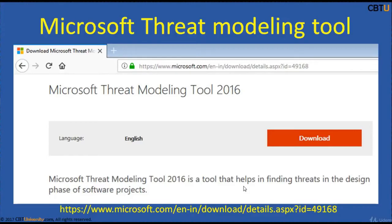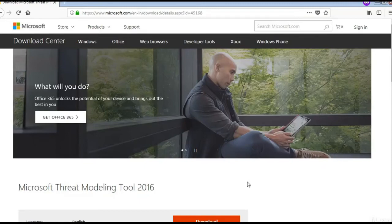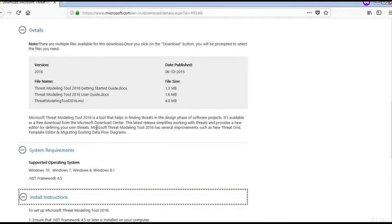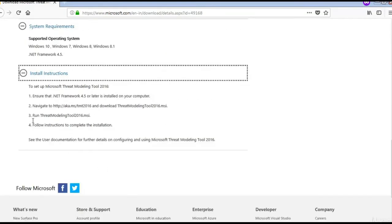This release simplifies working with threats and provides a new editor for defining your own threats. The tool has several improvements such as a new threat grid, template editor, and the ability to migrate existing DFDs — data flow diagrams. Here is the link for the Microsoft Threat Modeling Tool, with details, system requirements, and installation instructions. Explore this tool for more information.